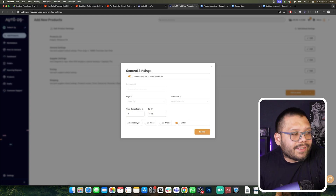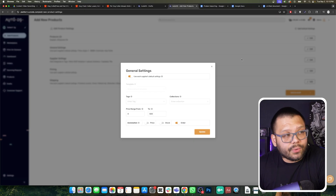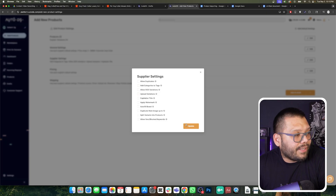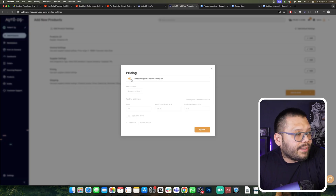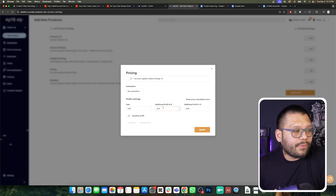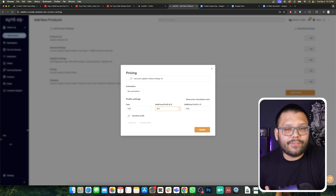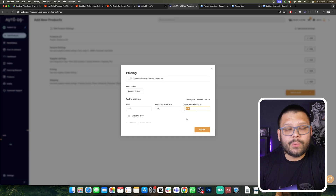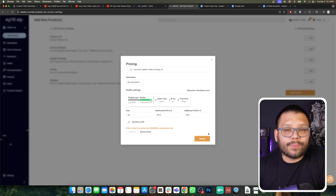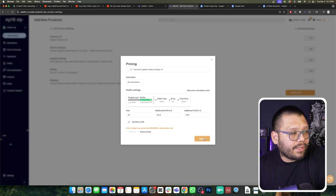We can also set automation for our pricing, stock, and auto order. Under pricing settings, we can change the pricing for the products as they're being uploaded — uncheck the supplier's default settings and change the percentage in fees. So if our marketplace charges 13% in fees because we're dropshipping on eBay, we can change this to 13. We can also add additional profit in a dollar amount on top of our regular profit, but I always keep that at zero. The additional profit percentage is really how much we actually make as profit — keep this between 20 to 60%, depending on the product and your profit margins. We can also set dynamic profits with specific rules to always stay in the green. Once everything is ready, click update and it'll be saved.